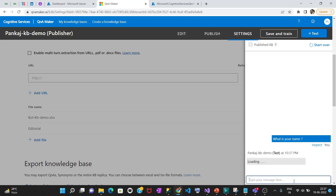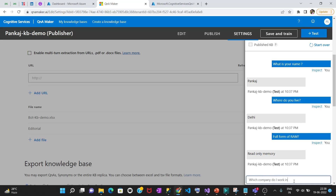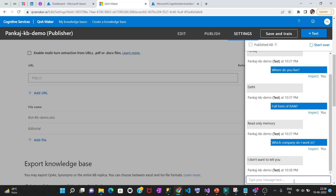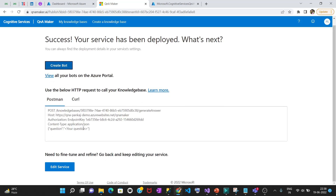We have deleted the chit-chat. Now if you go and test it, it is going to give you the exact answers. 'What is your name' gives you 'Pankaj.' 'Where do you live' gives 'Delhi.' 'I don't want to tell you' — so this is your bot. Now the next thing is you need to publish it. Once you publish, it will give you some keys to use in your Azure bot.